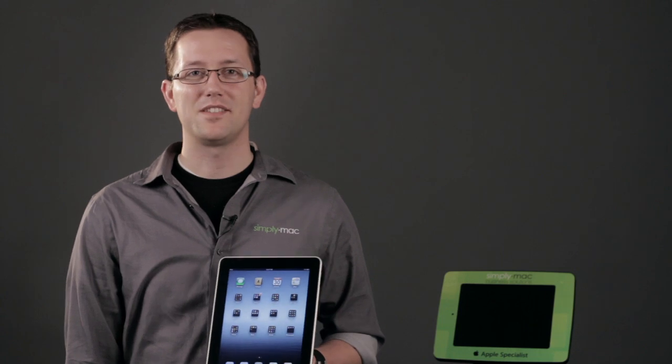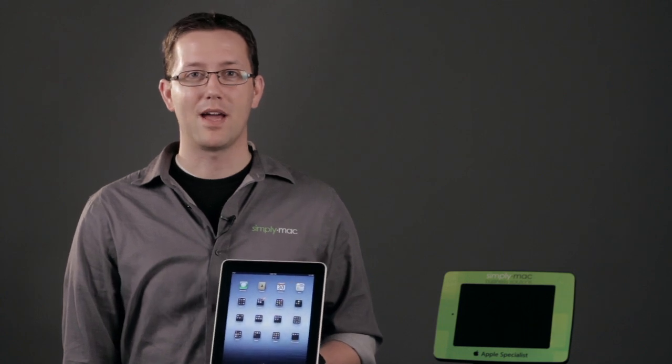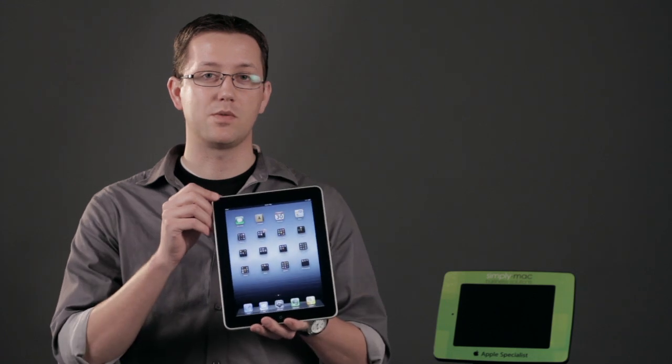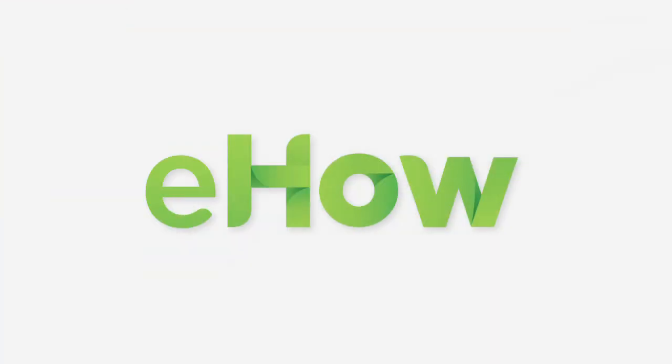Again, I'm Chase Thompson-Bah with Simply Mac, and I've just shown you how you can get the app to connect your iPad to a smart board. Thank you.